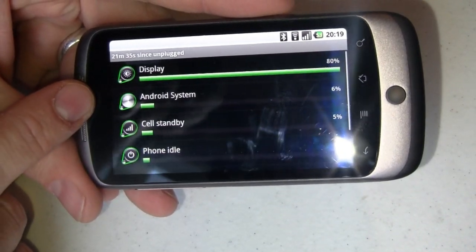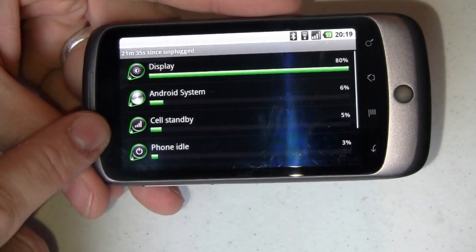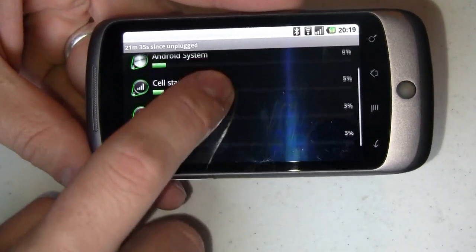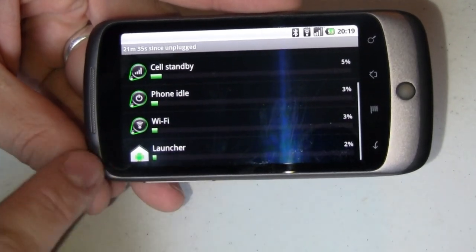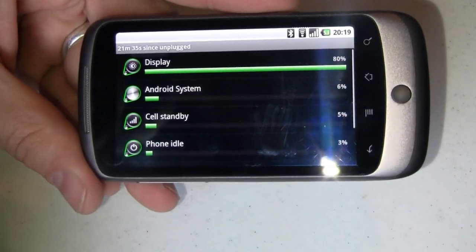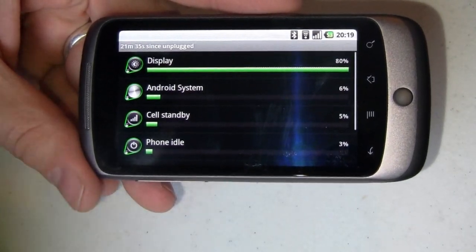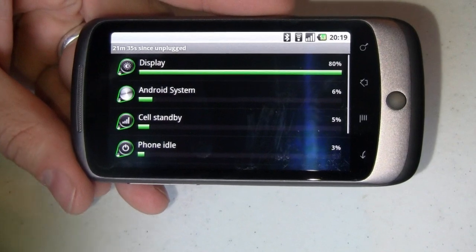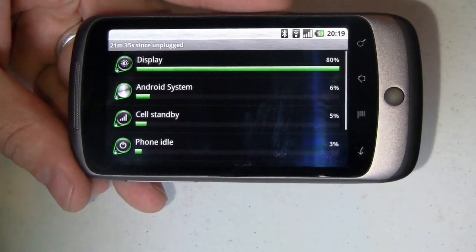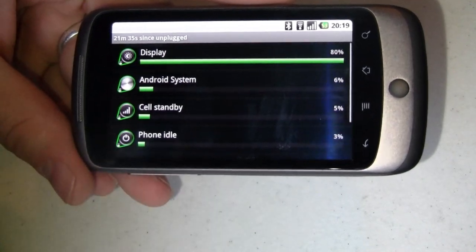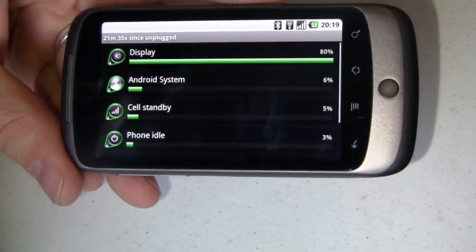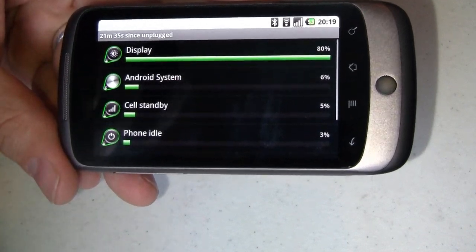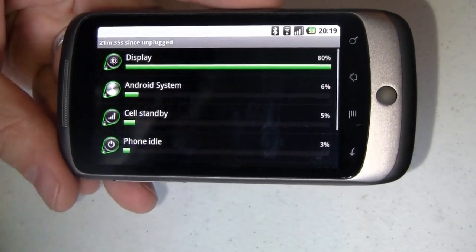Number two is the Android system. It took 6%. Cell standby 5%, phone idle 3%, Wi-Fi 3%, launcher 2%. So you can see the display is the energy hog here. So this is a really good place to start and see, hey, where is my battery being sucked up. What can I do to find a way to fine-tune my usage. Maybe adjust an app or widget so that it's not eating the battery quite as fast. Here with display really the only thing I can do is turn the screen off.